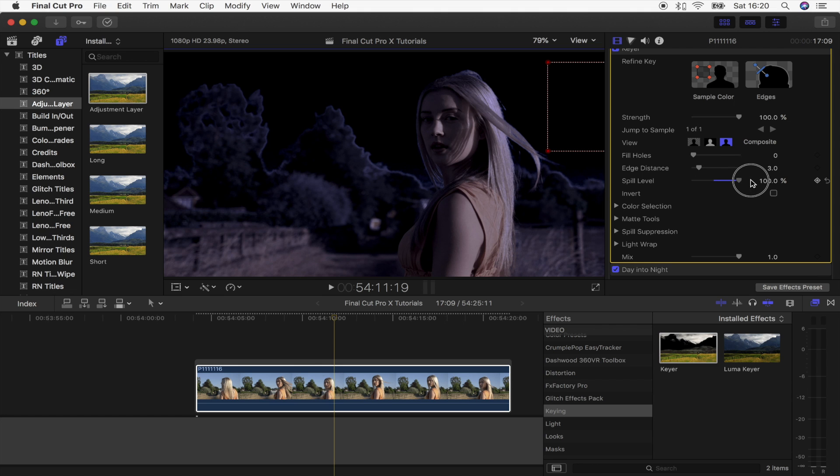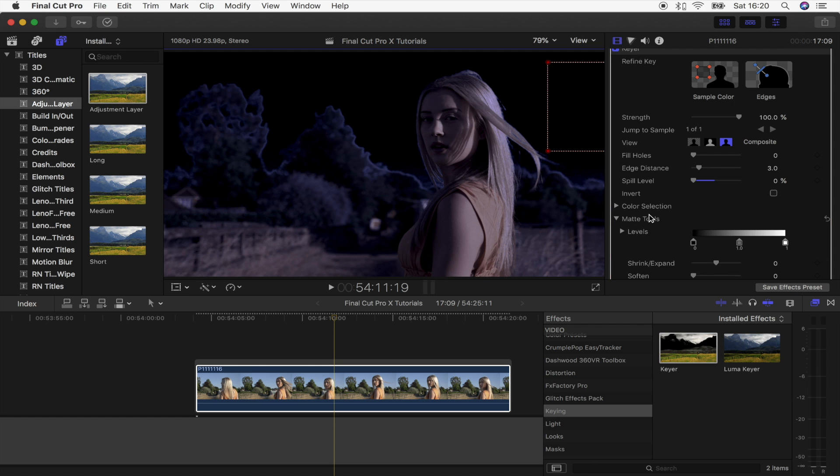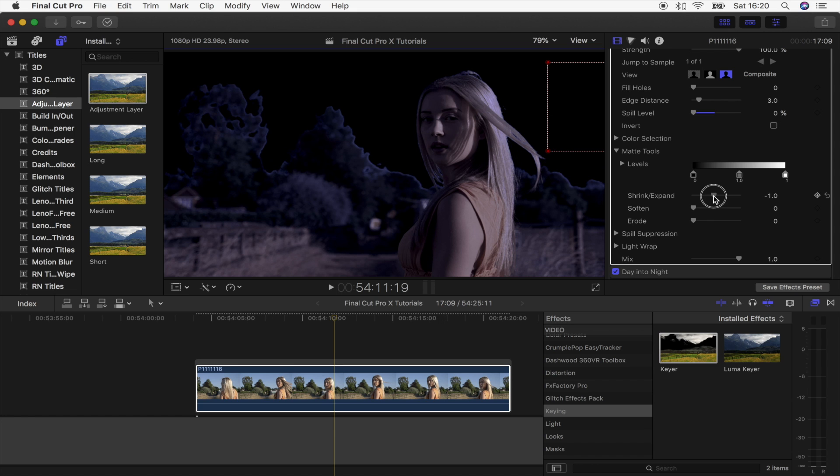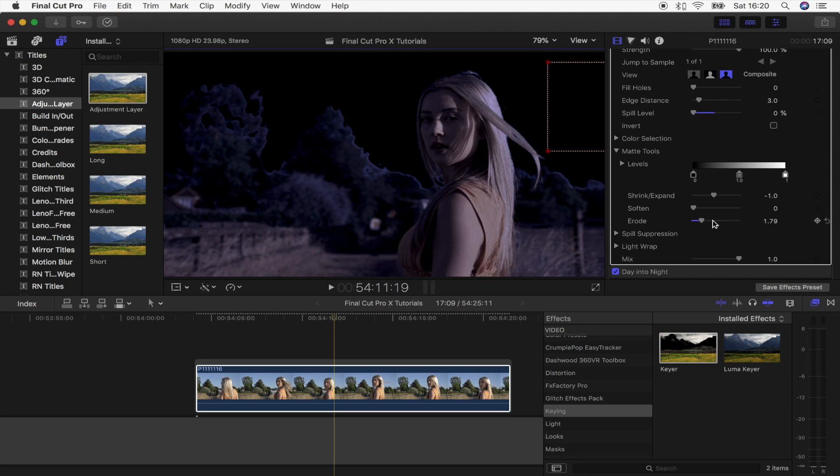And then go down to spill level. You want to turn this all the way down because otherwise it changes the original colors of the shot. And then go to matte tools, and we're just going to bring down the shrink and expand which is going to get rid of the white outline. So we'll put that to like minus one. I'm going to turn up the erode a little bit to soften it out, get rid of more of that white outline.